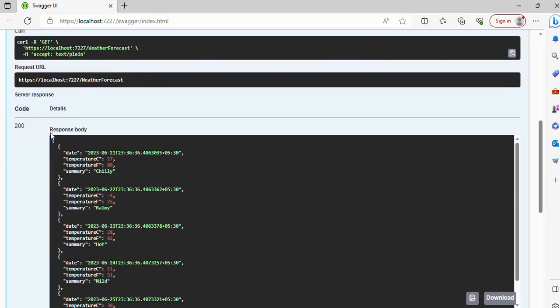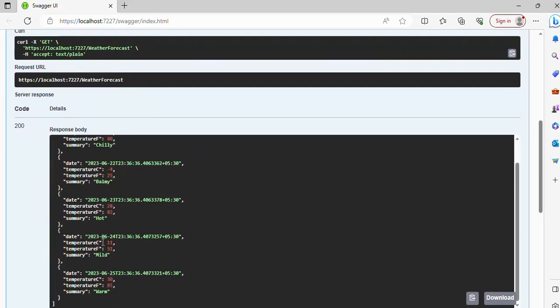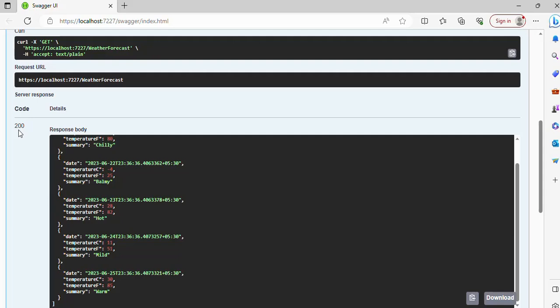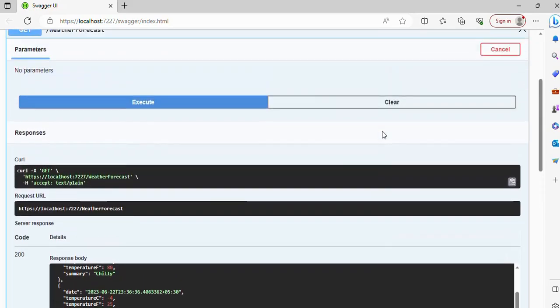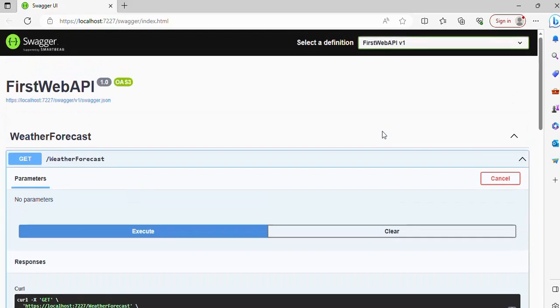some responses. Just click and then you can see that there is a response and the response body has some data. So also we can see the code, that is 200, which is saying it is a successful response. So this is how we can create a Web API project